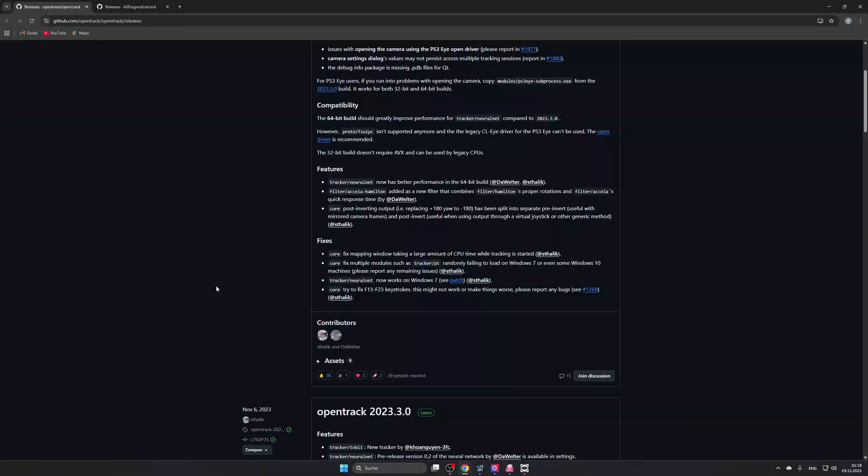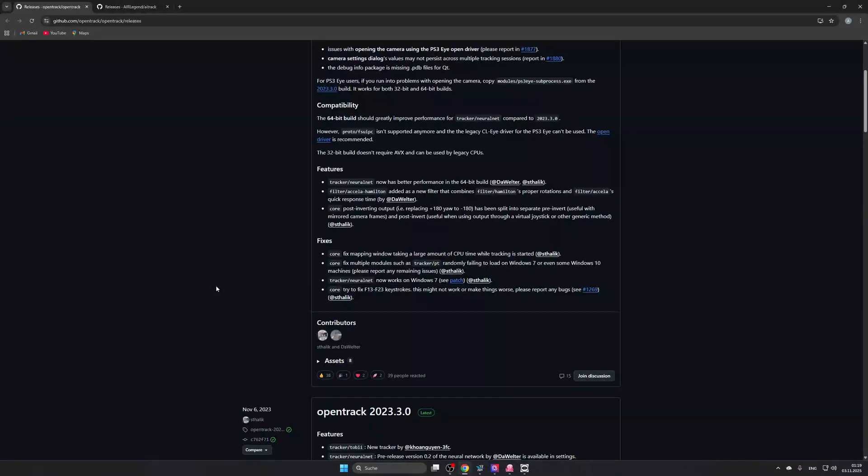You might have heard, for instance, of Tobii Eye Tracker, which is, obviously, you have to buy the eye tracker, and I think the software is PayWare as well. And there's a few other PayWare software that you can use to basically track your eyes and to add that kind of immersion into the sim. But, what this does is very cool. First of all, completely free. The only thing you will need is a webcam. You can get one for anywhere between 50 to 100 bucks.